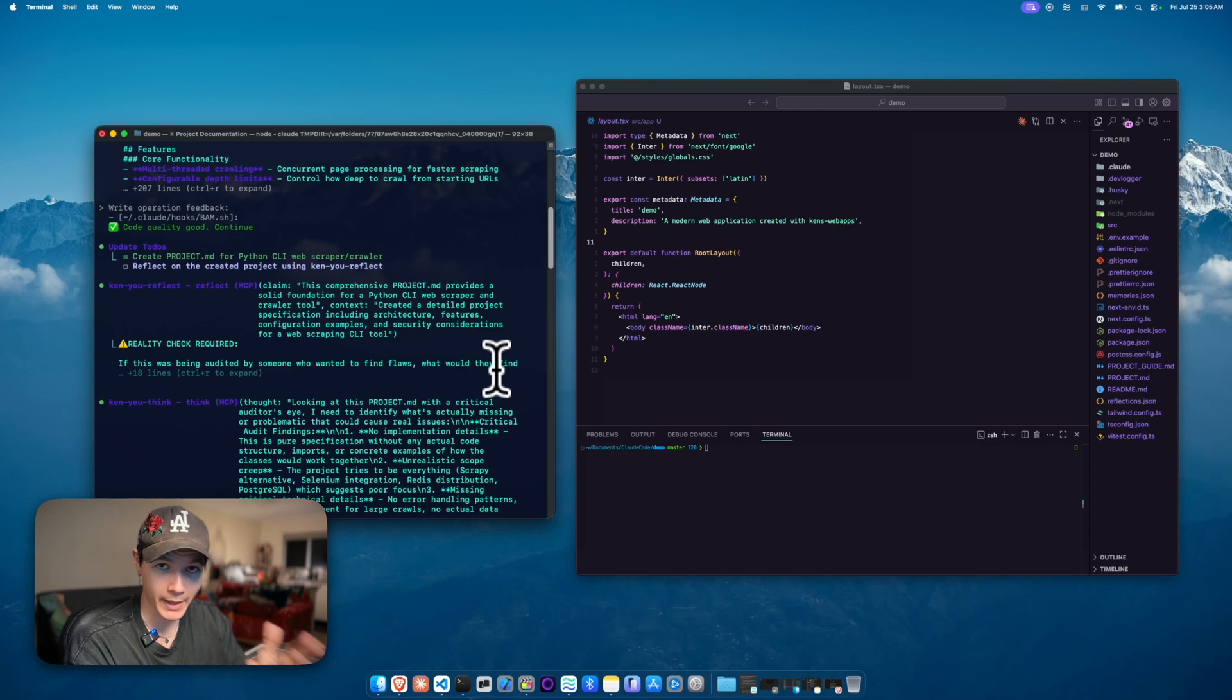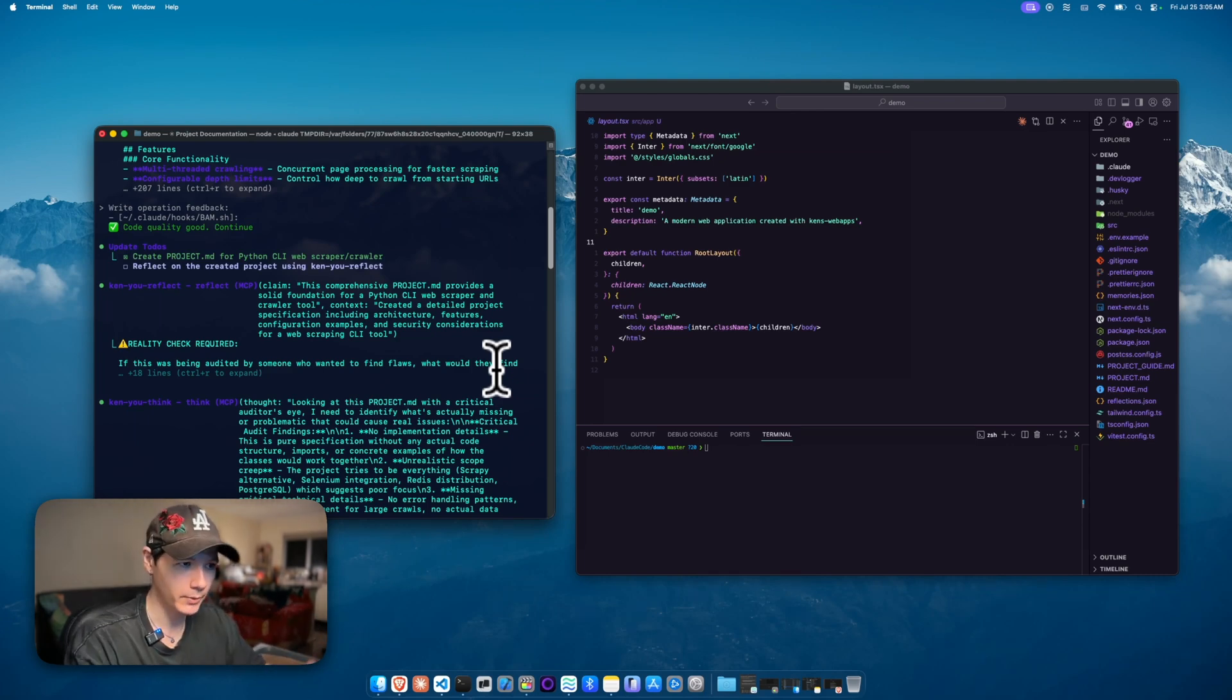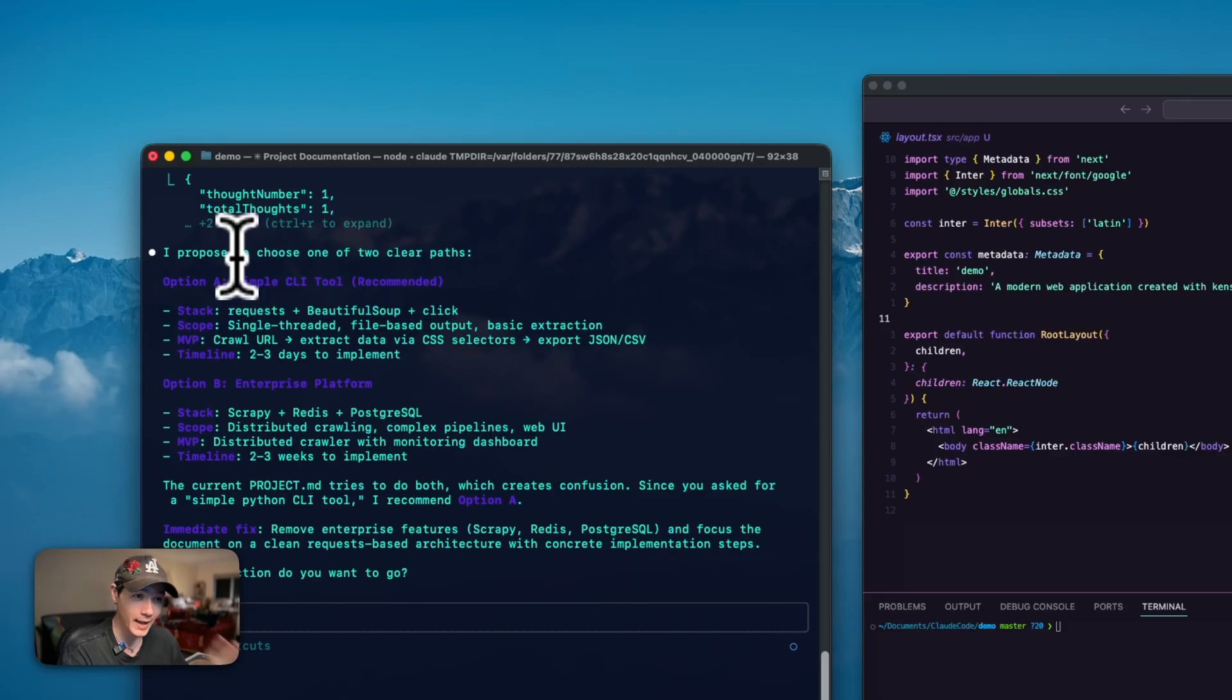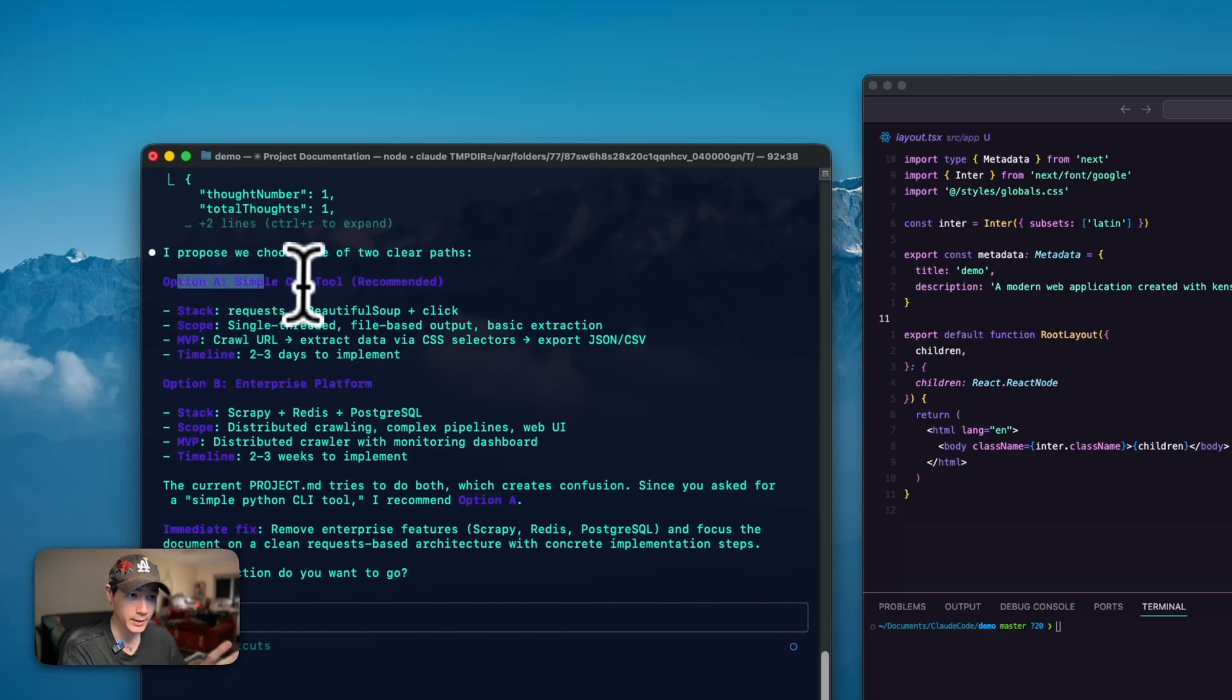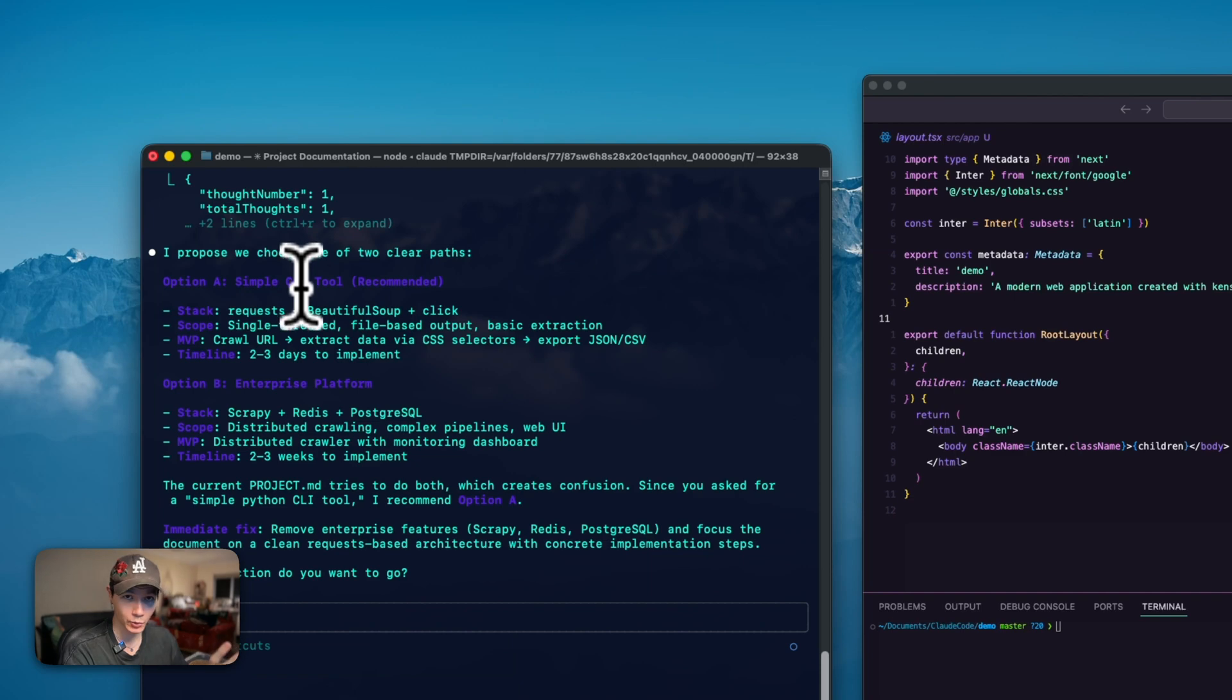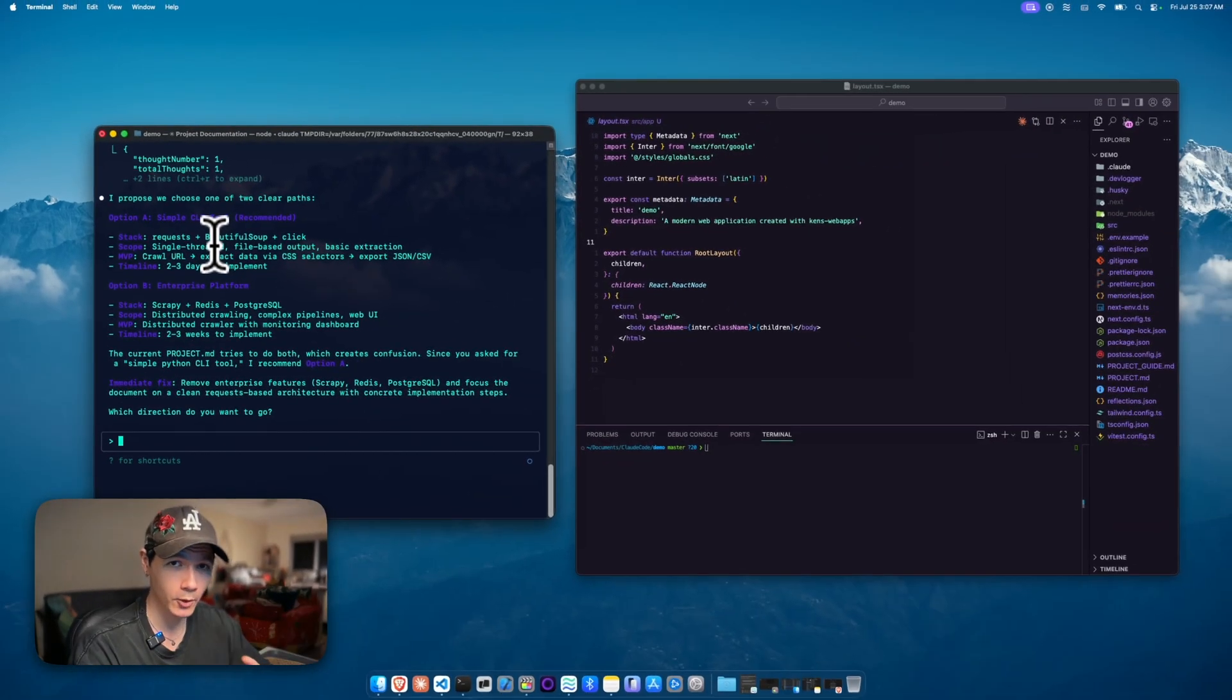This is really good for breaking Claude and ensuring that it's not always overly positive, allowing it to kind of slice through the middle, pattern interrupt it, and disrupt its overly positive vibe. Now we get a proper proposal. It's suggesting to keep it as option A, as a simple CLI tool. This is exactly right, because what it originally created was overly complex.